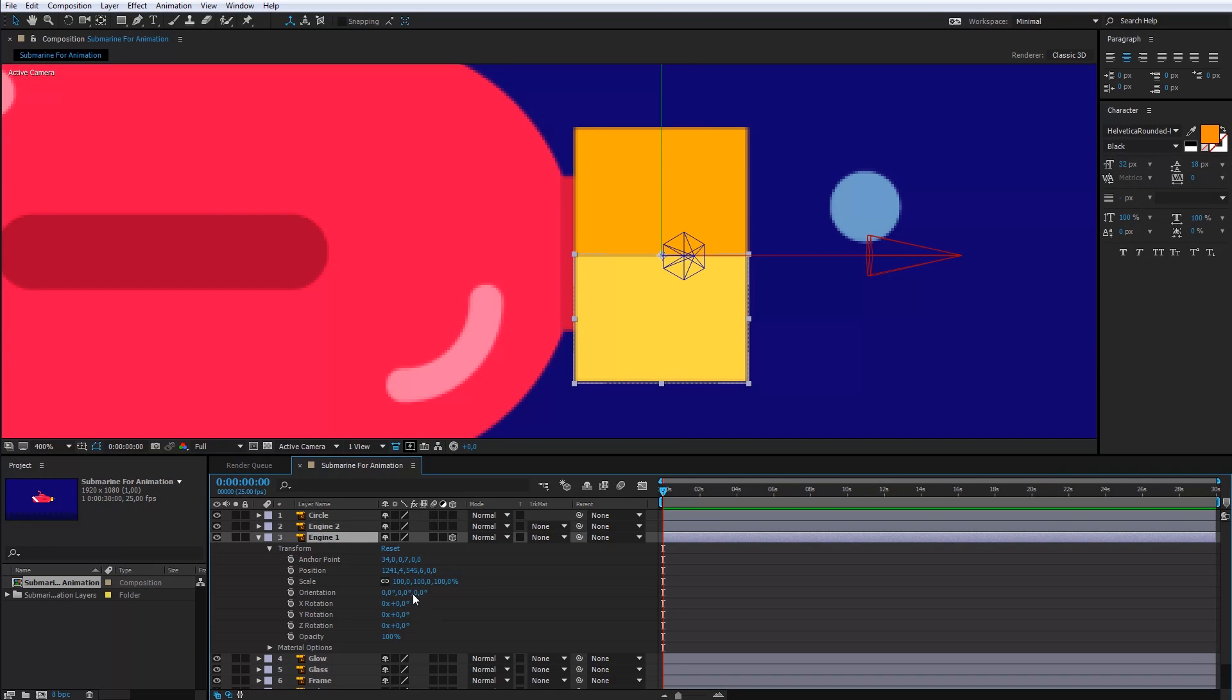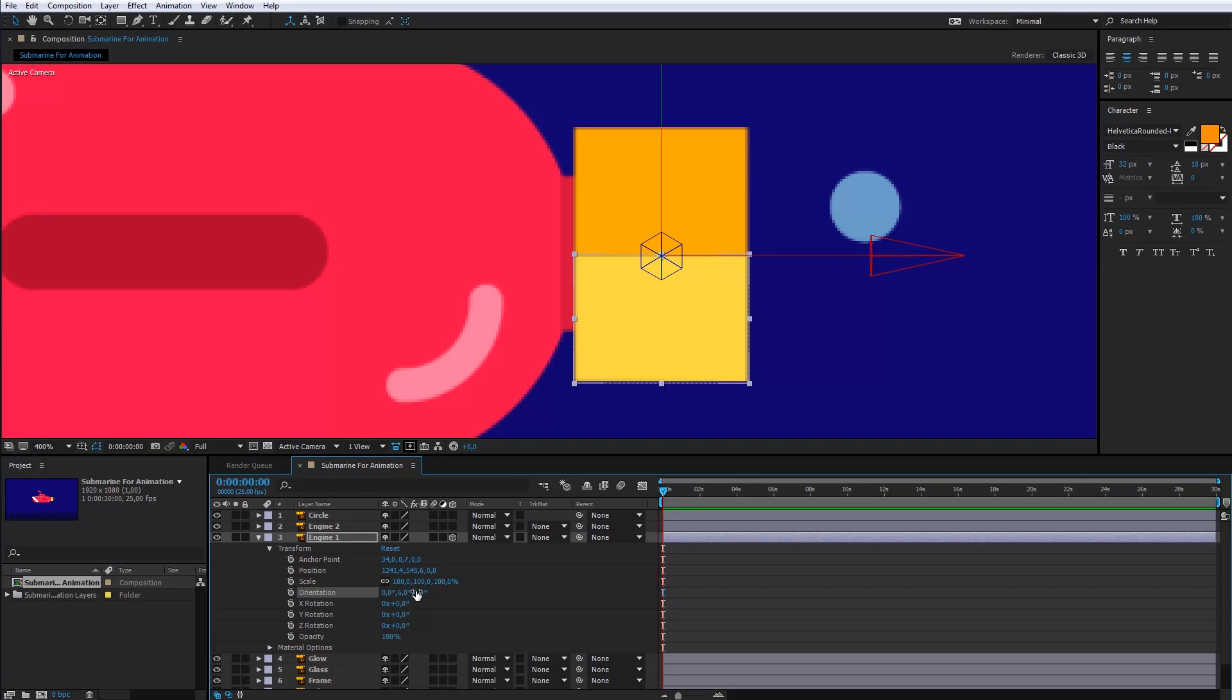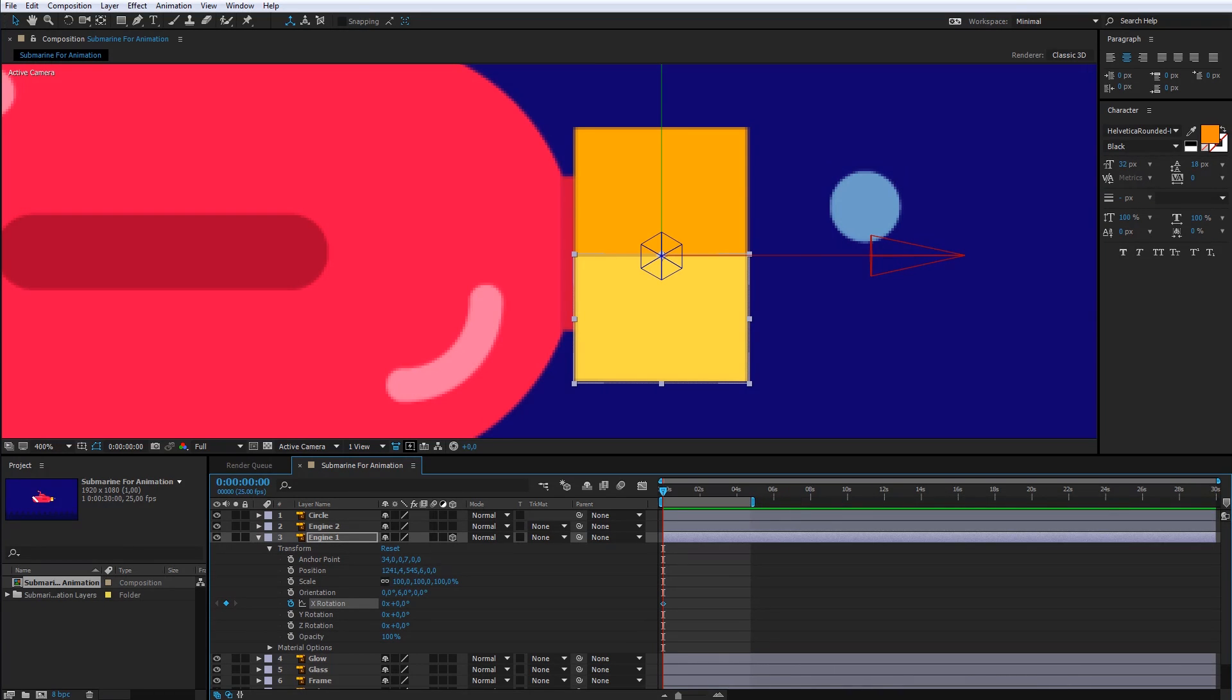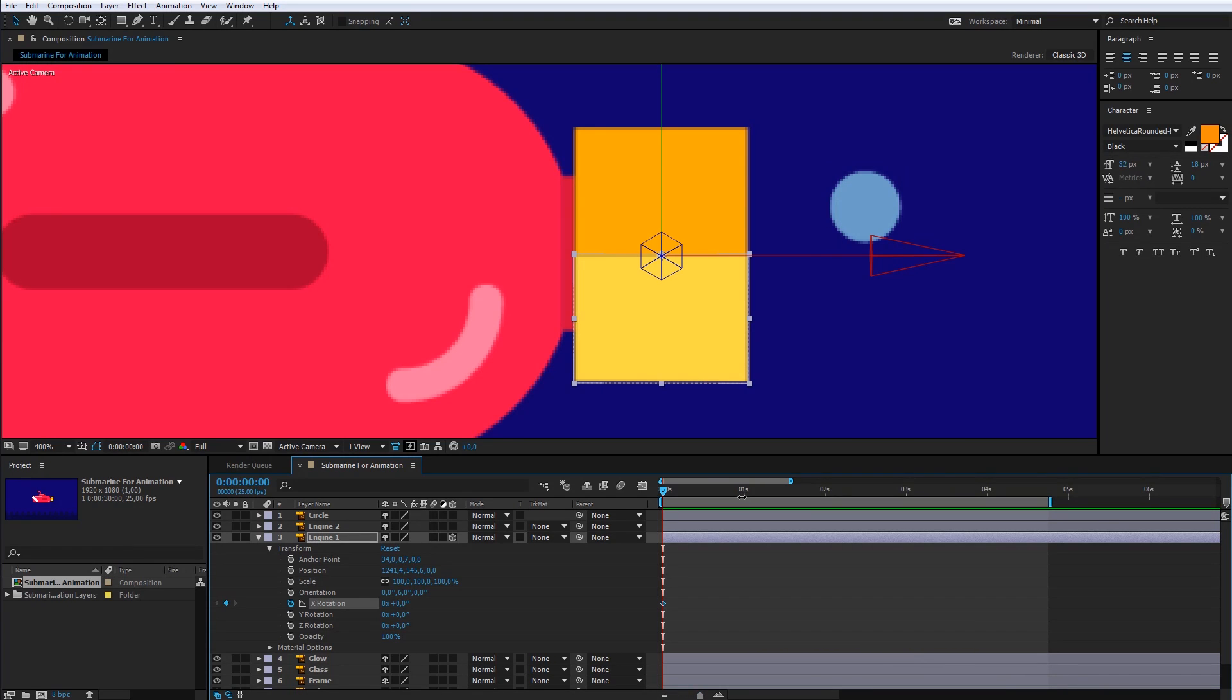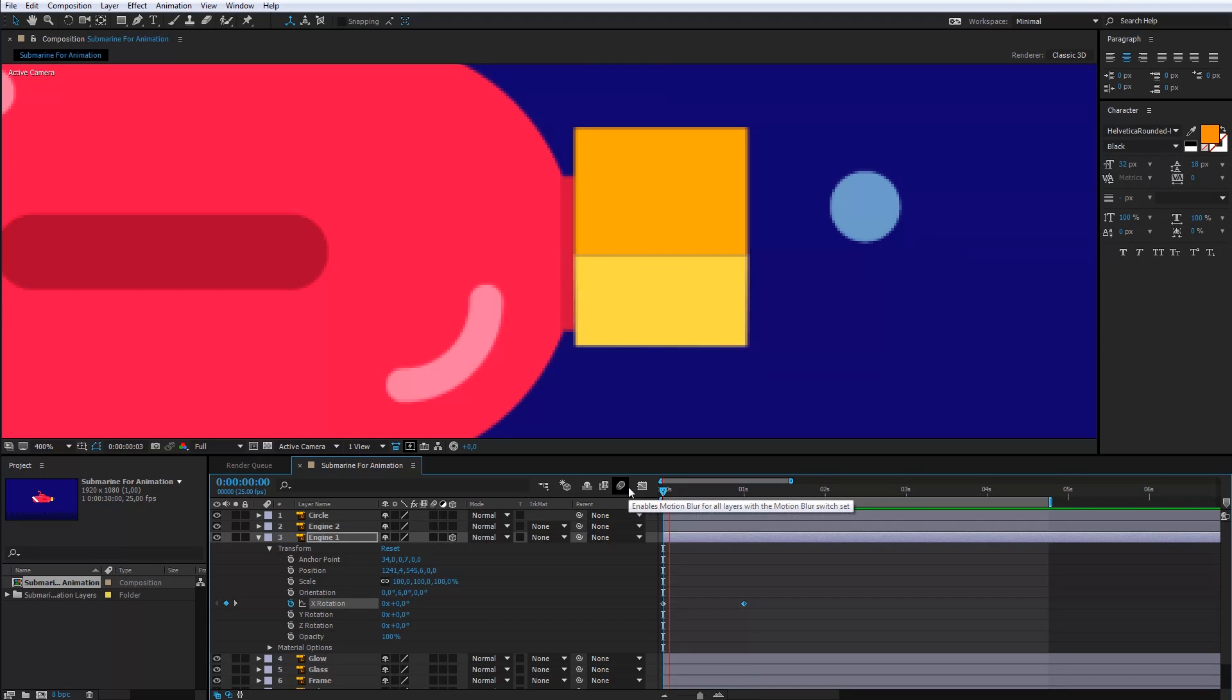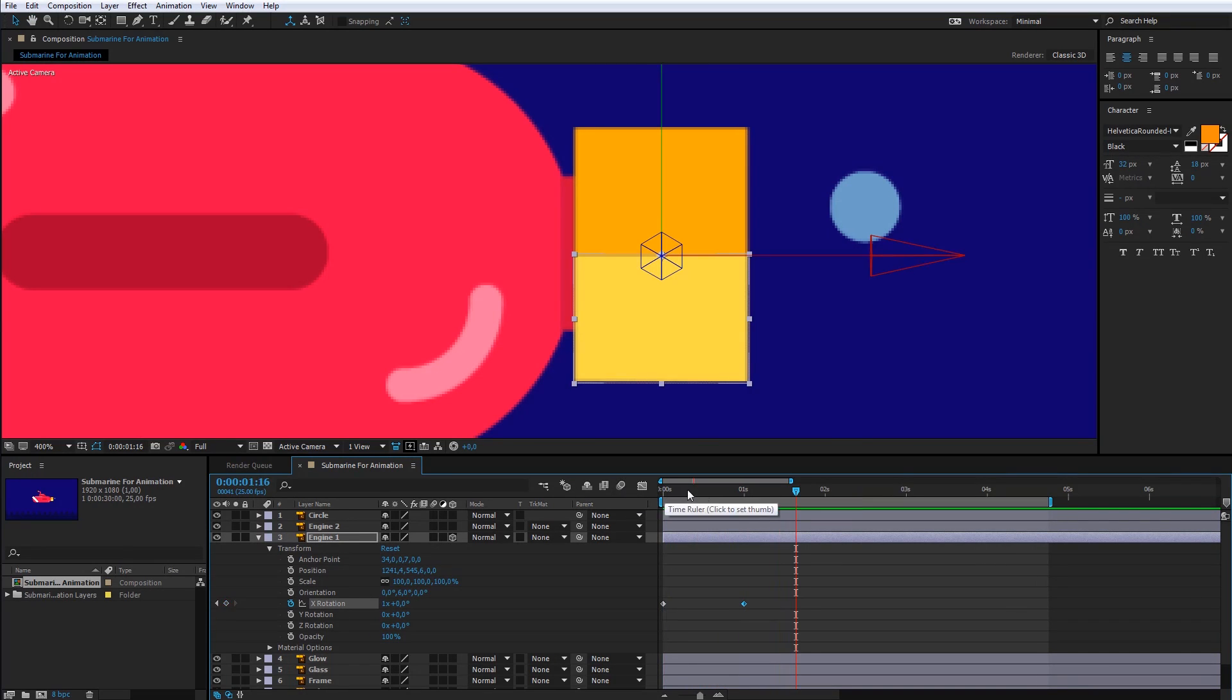Before I start with animation, I will make the same center for these settings. Now, the angle of the movement will be perfect. Okay, I will create the first keyframe on the first frame. For the X rotation, I need a full circle movement around the central point. So, the value of the second keyframe will be 1. The animation stops after a second.